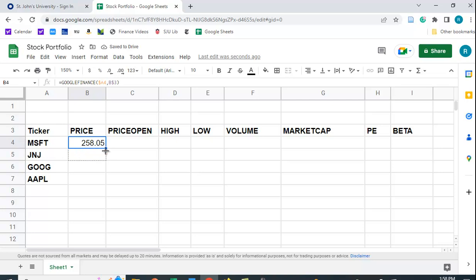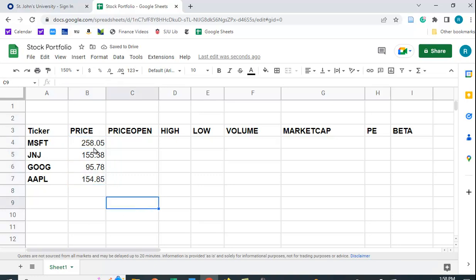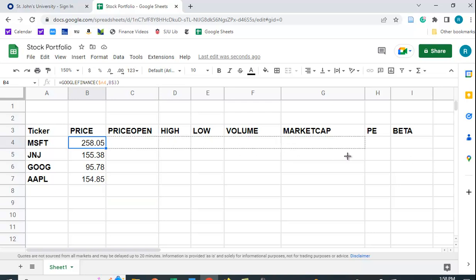And I can copy this down. Hopefully I've done this correctly. And I get the prices for J&J, Google, and Apple. And I can also copy across as well. So let me just do one row first.